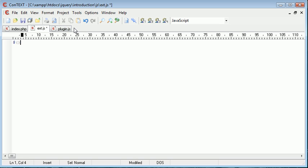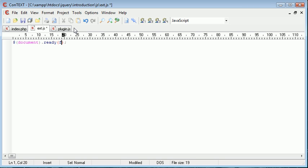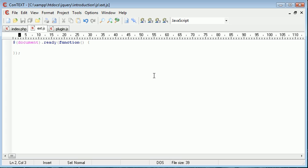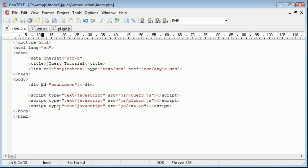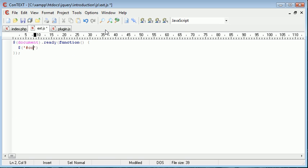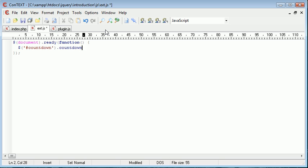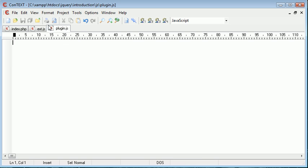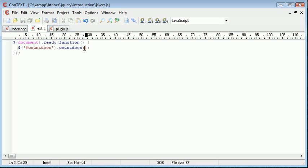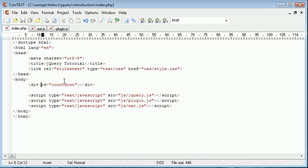So inside ext.js, let's go ahead and outline how we might want to use our plugin before we go ahead and create it inside plugin.js. So the first thing I want to do is say document.ready. And inside here, we run a function. So this is just standard notation for when we start a jQuery application or jQuery code. Now inside here, I'm going to go ahead and select countdown. So we want to select countdown, and we want to apply the countdown plugin to this.